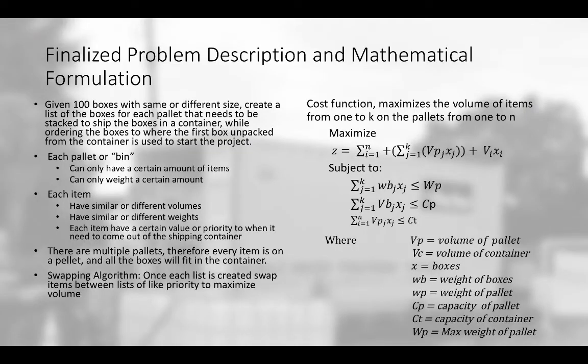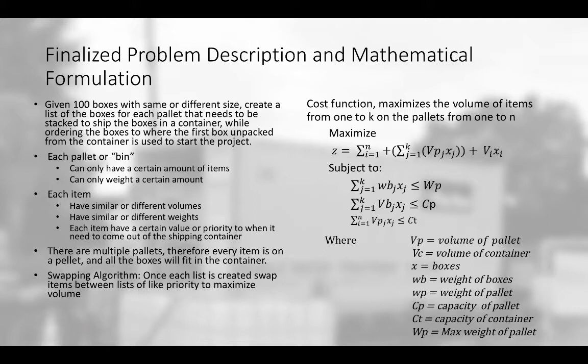Now for a description, let's talk about this problem. We're given 100 boxes with the same or different size volumes and there's a created list of these boxes. What we need to do is group this list and create individual lists of the boxes for each pallet that needs to be shipped and stacked. Now these pallets are going to be put into a container and the ordering of the boxes needs to be first in, last out into the container.